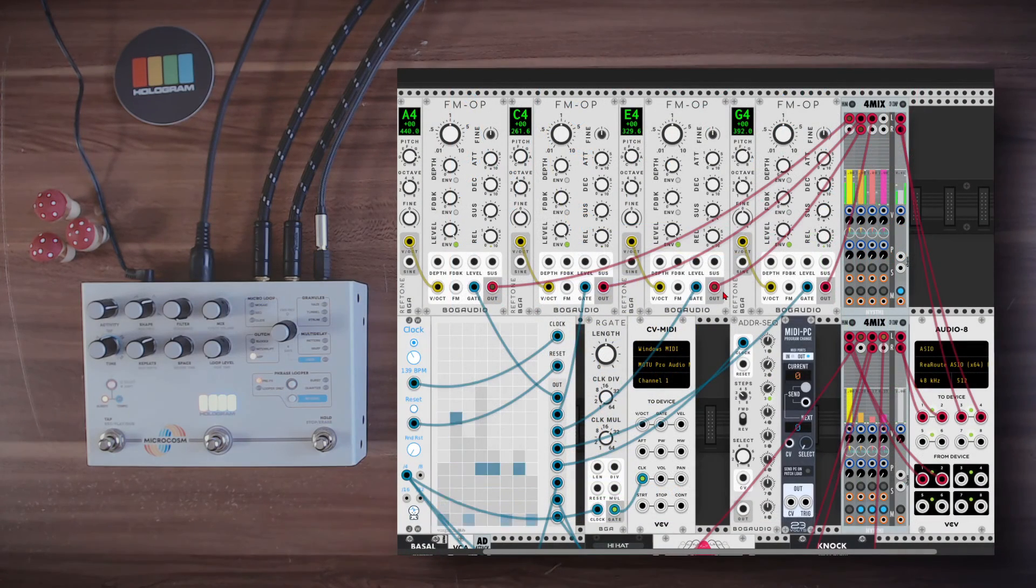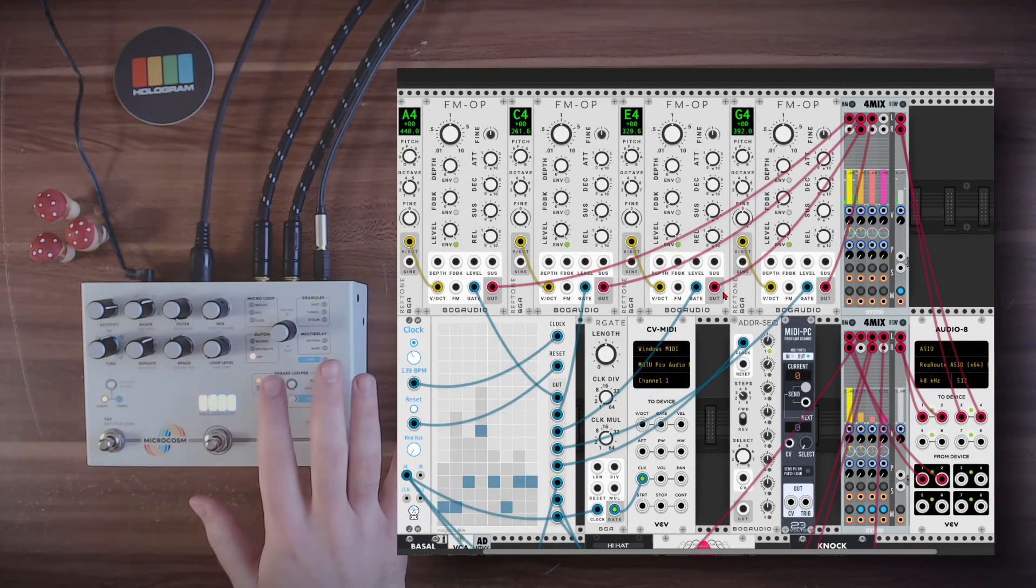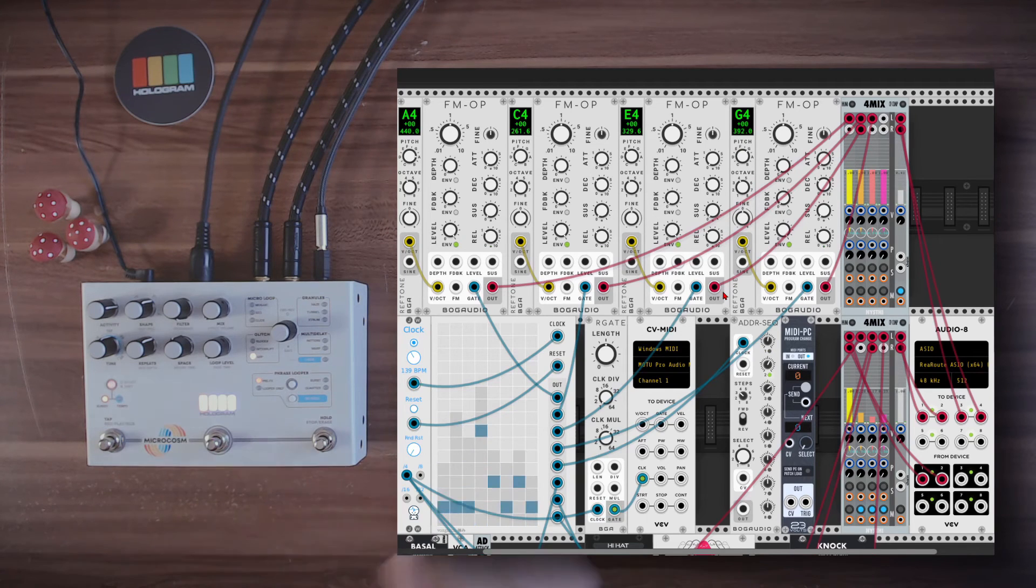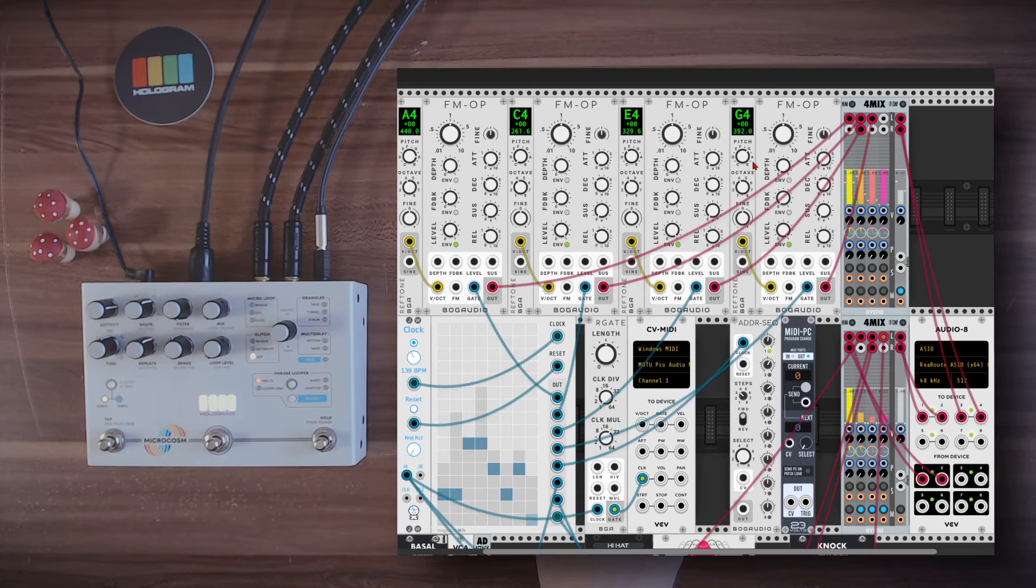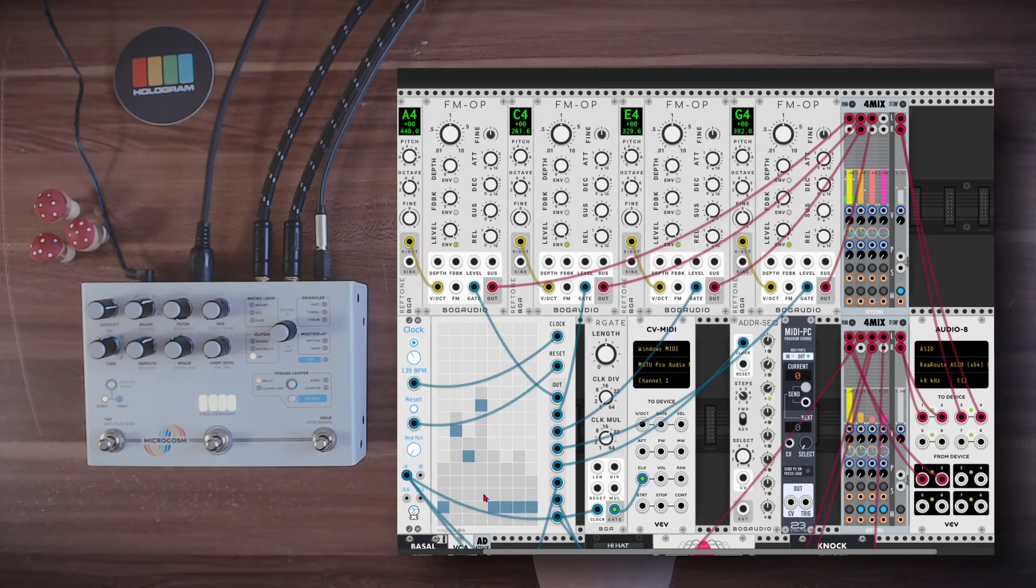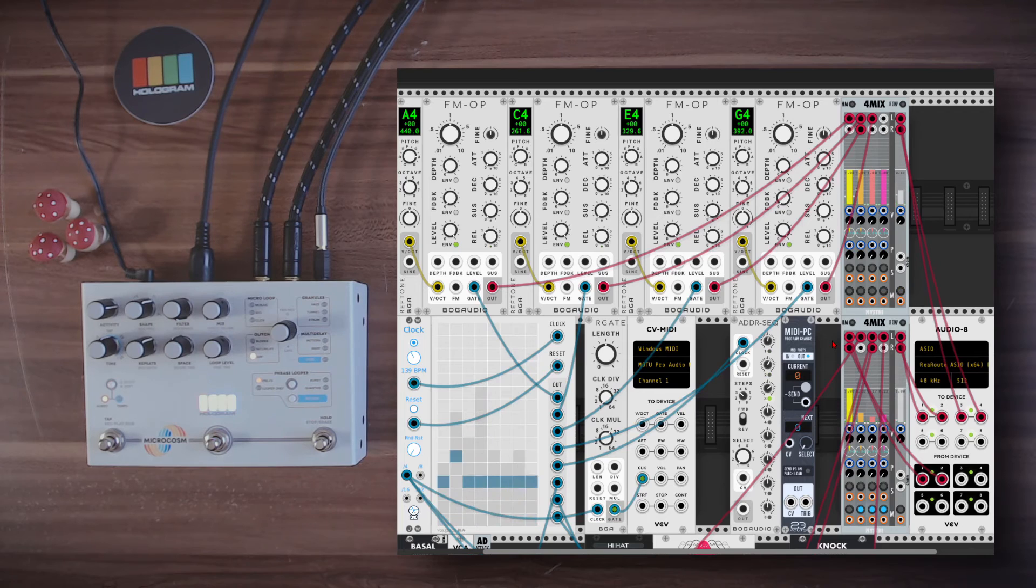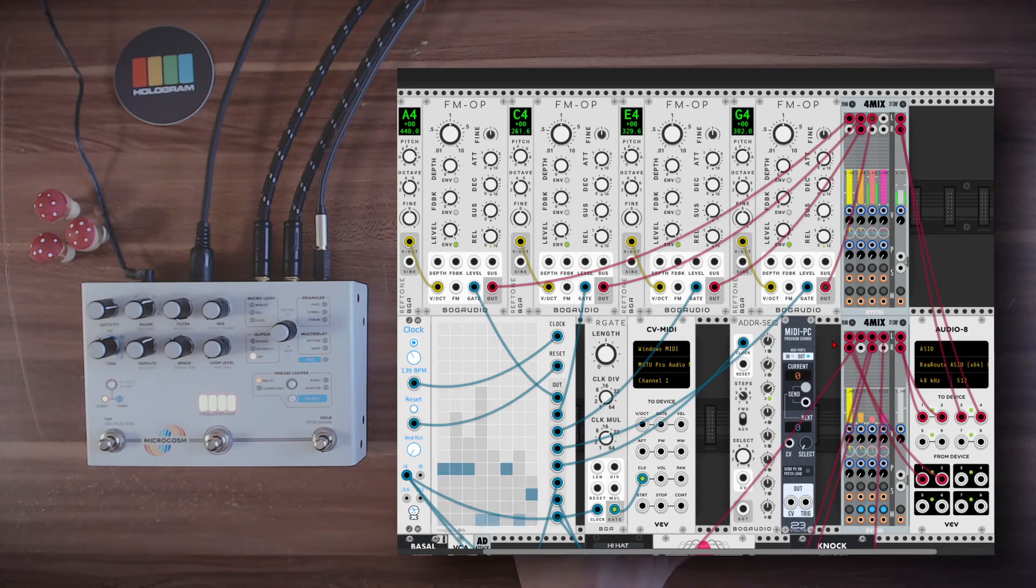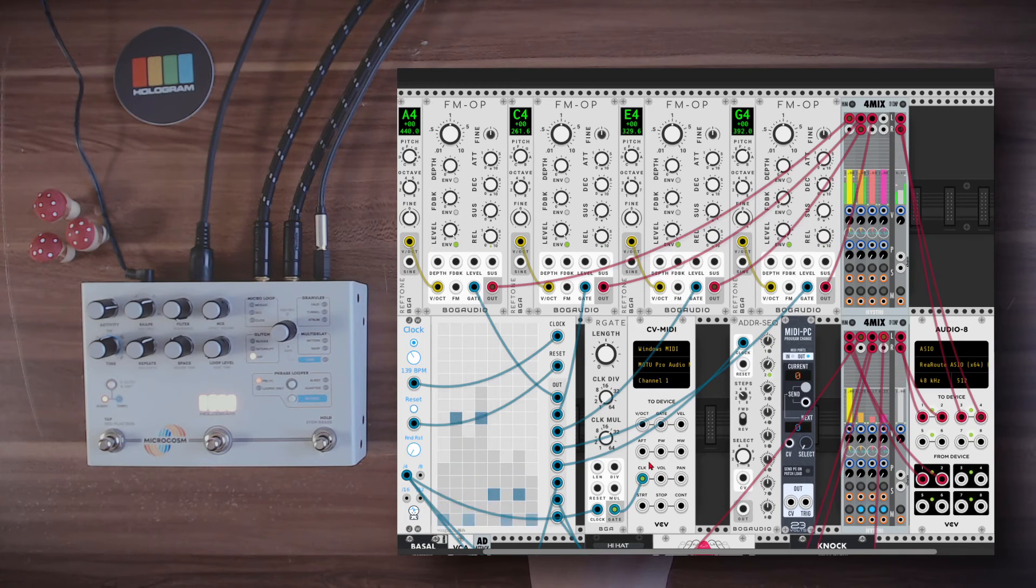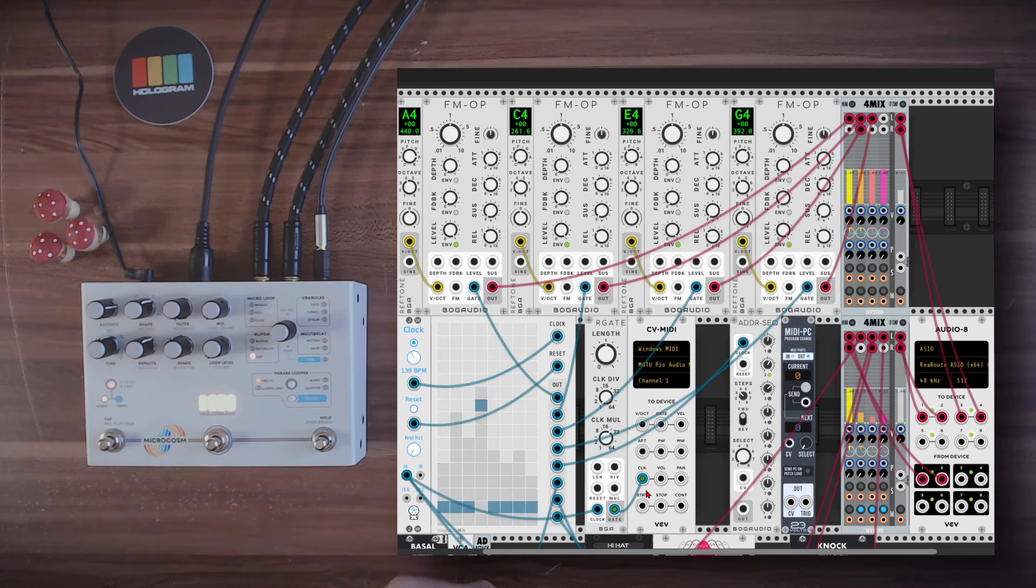So as I mentioned before, it's also possible to change algorithms with program changes from VCV Rack. So here I have four voices, four FM operators, each is playing a different note, and they are being triggered by the Hatsumi sequencer, as you can see here. This is how it will sound like, for now it's only the dry signal. Nothing special. And I'm already syncing microcosm with the clock from VCV Rack. So again, it's 24 PPQN, I'm sending a clock multiplied by 24.